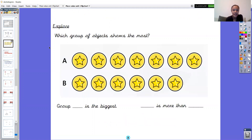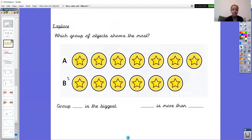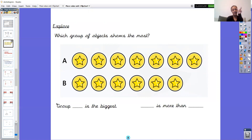Our first explore page asks: which group of objects shows the most? Our first job is to count how many are in each group. We've got group A and group B. In your book, write down A and B, count how many there are in each group, and write the number next to them — so you should have A and a number, and B and a number. Pause the video to do that and then we'll count them together.